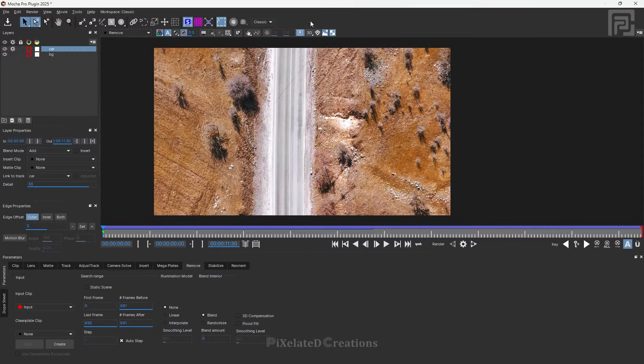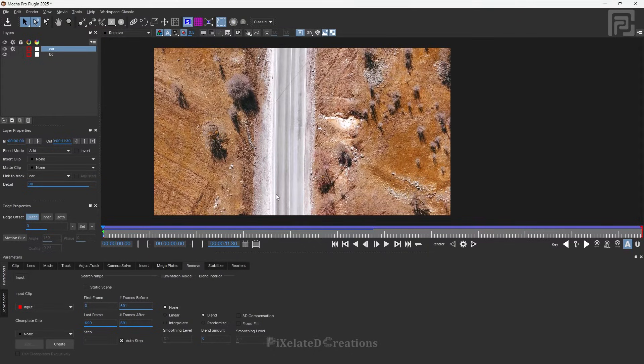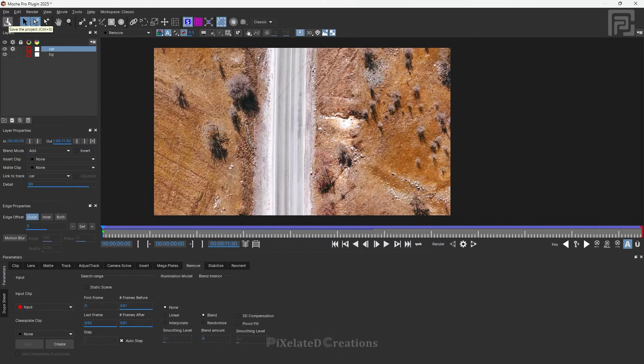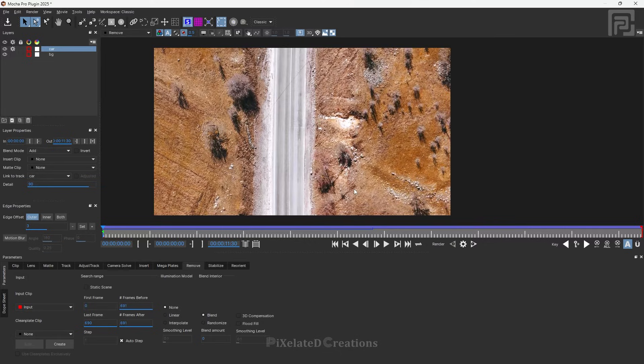If your removal is perfect without any artifacts, you can save it with a single frame in Mocha Pro. Just close it and go to After Effects. You can render it inside After Effects.